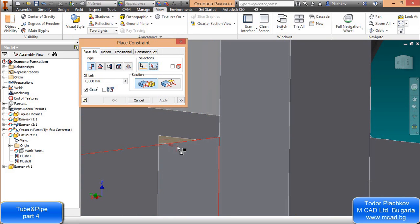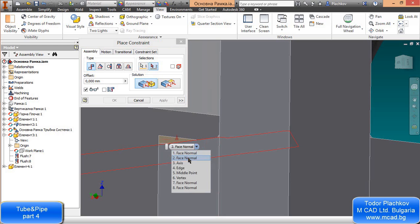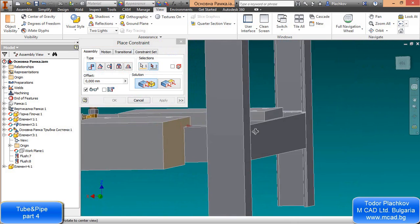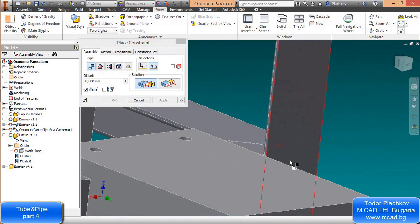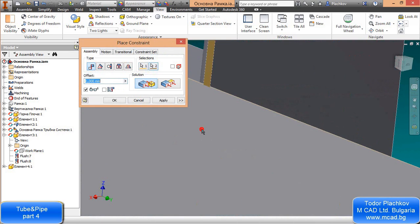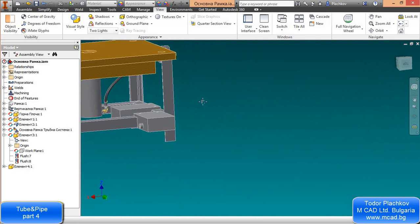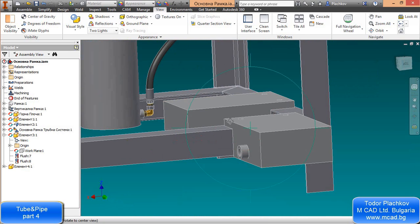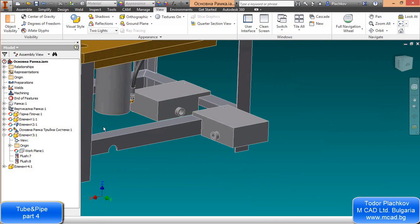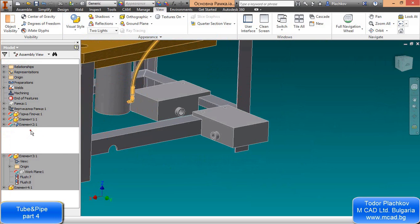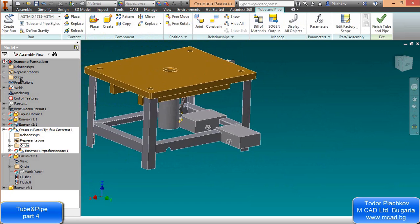I'll position the second part somewhere here, place it, and position it correctly. As I told you, I will create a rigid pipe between them — it's not a real-life design, just for our lesson. Save the assembly often because anything can happen.